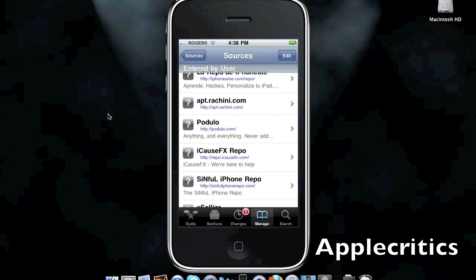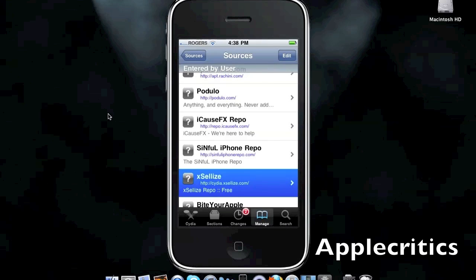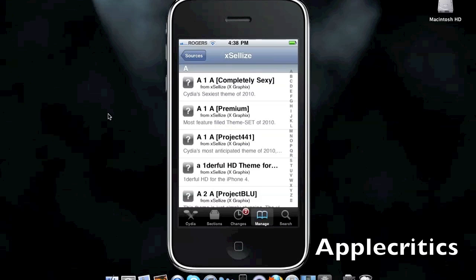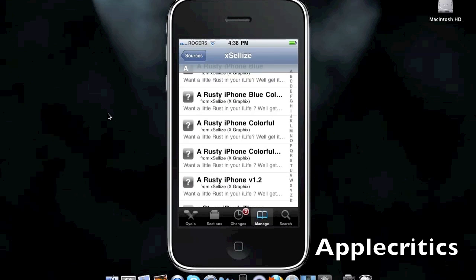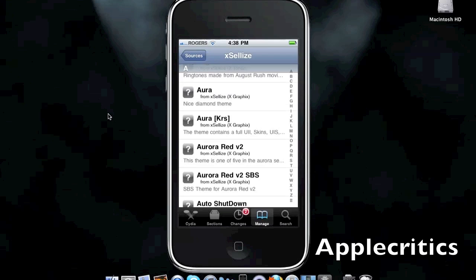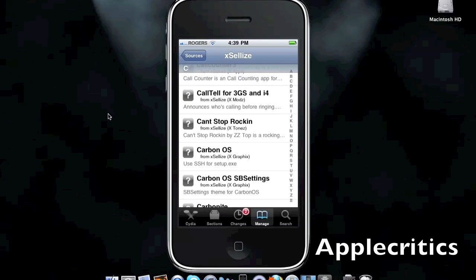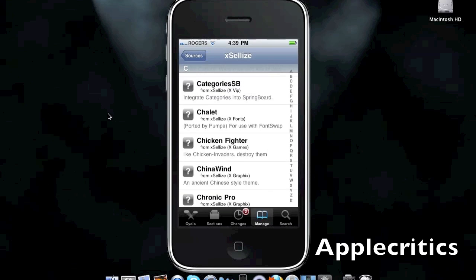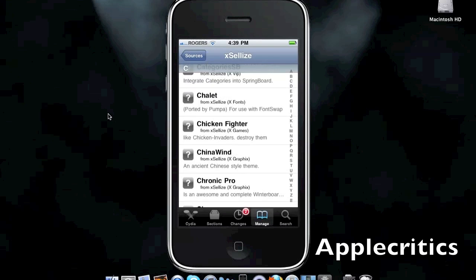The next Cydia source after this one is called cydia.exilize.com. This is a great Cydia source. It has many great, well-known Cydia packages inside this Cydia source. It has some HD themes and some Bluetooth tweaks for the iPhone. It has categories SB, which integrates categories into the springboard.